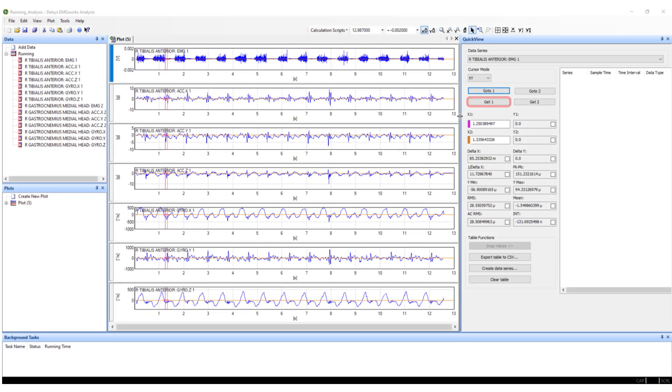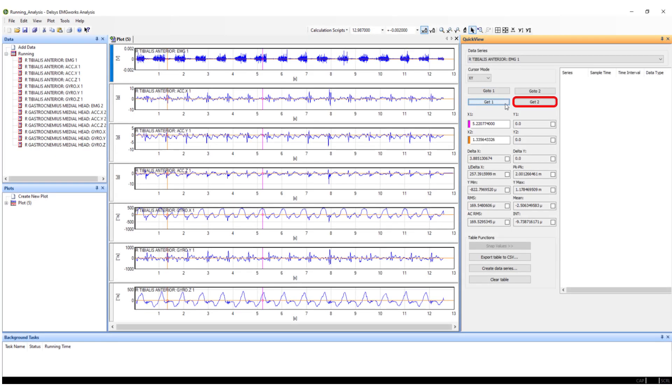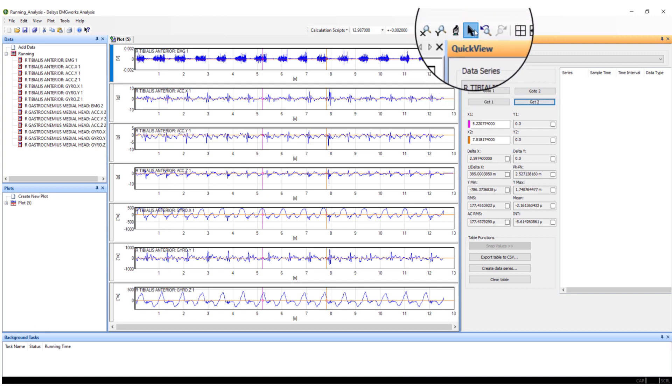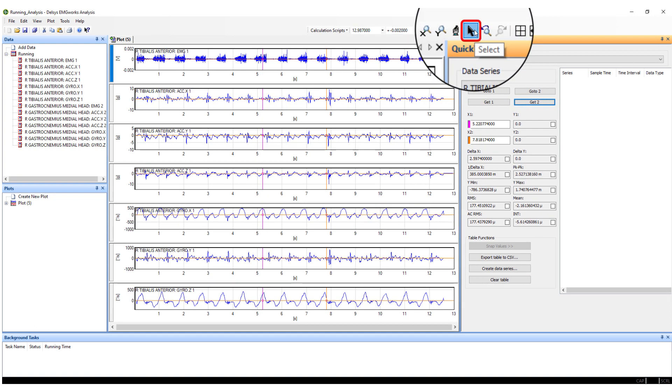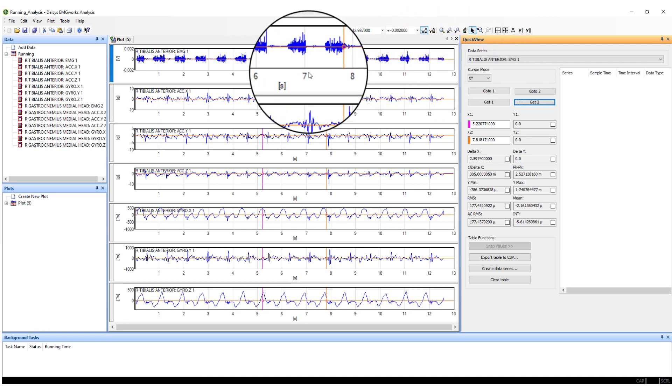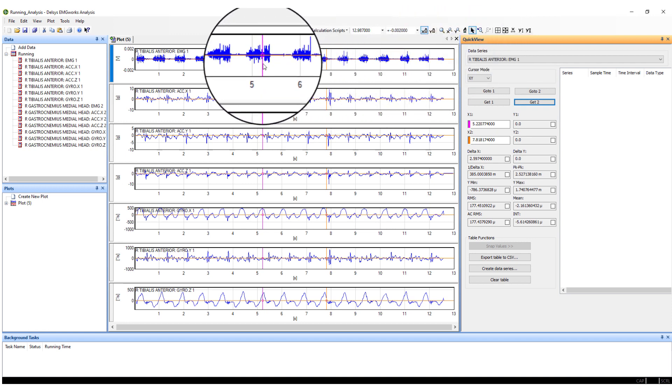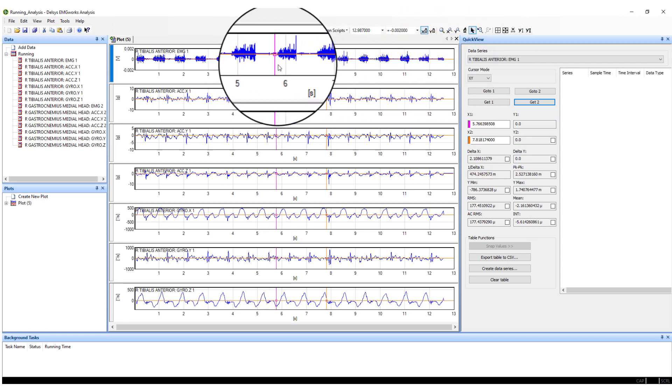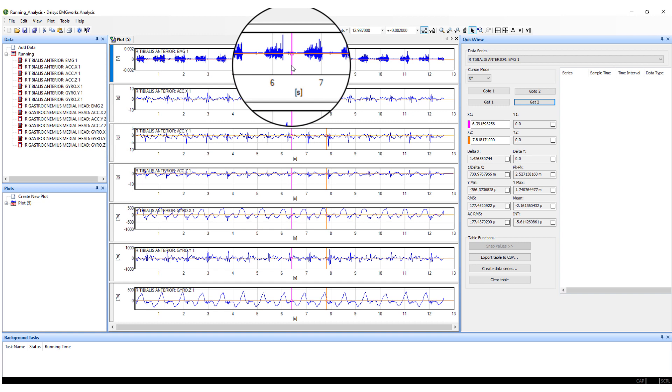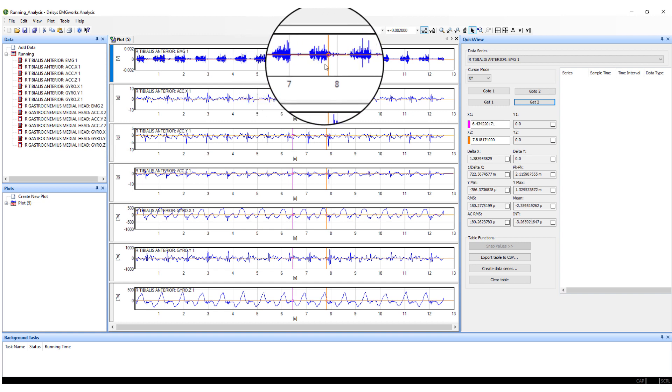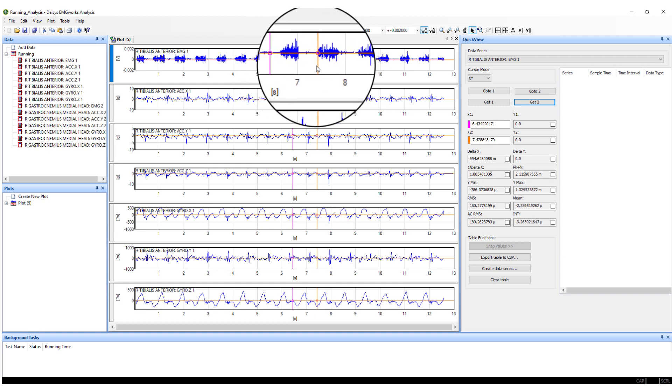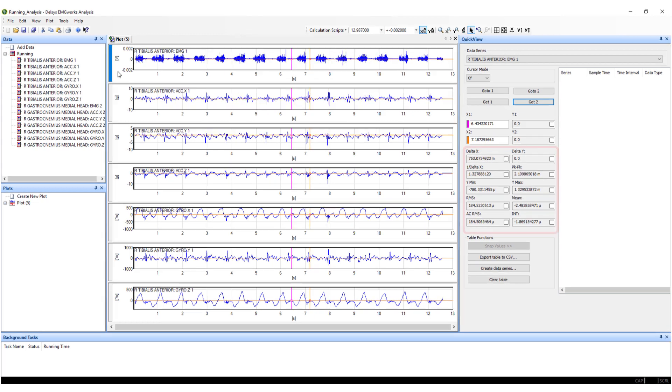By selecting Get 1 and Get 2, the X1 and X2 markers will be placed within the data channel. To adjust the markers, ensure the Select icon is highlighted within the toolbar and move the markers to cover the desired section of data. Time-windowed metrics such as maximum and minimum amplitudes, peak-to-peak values, and other values can be captured.